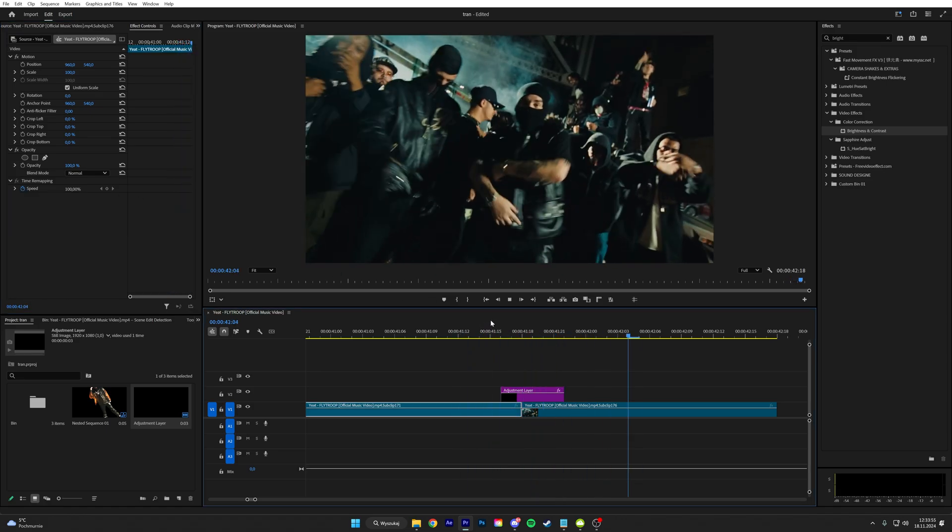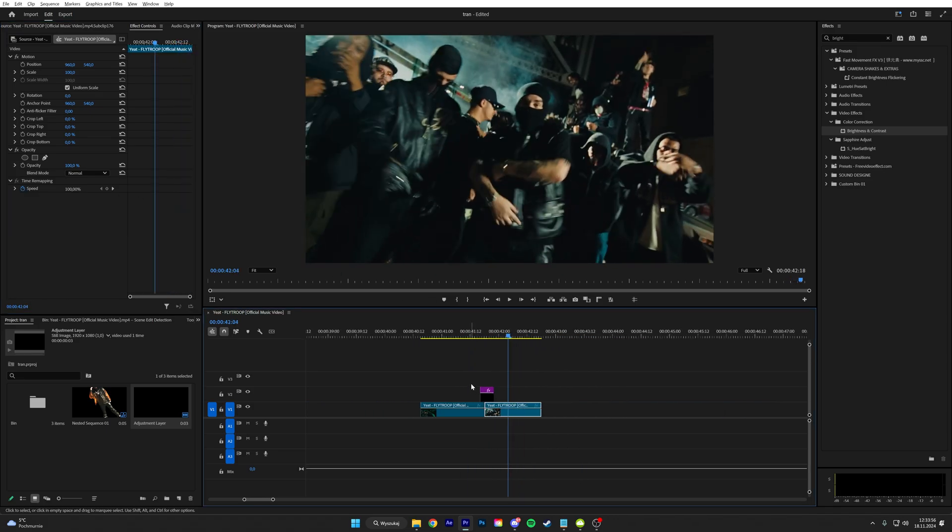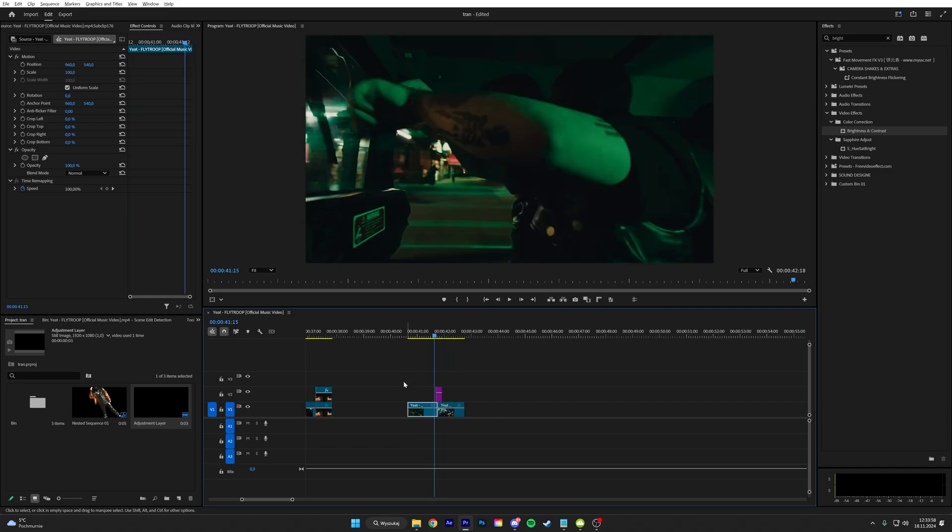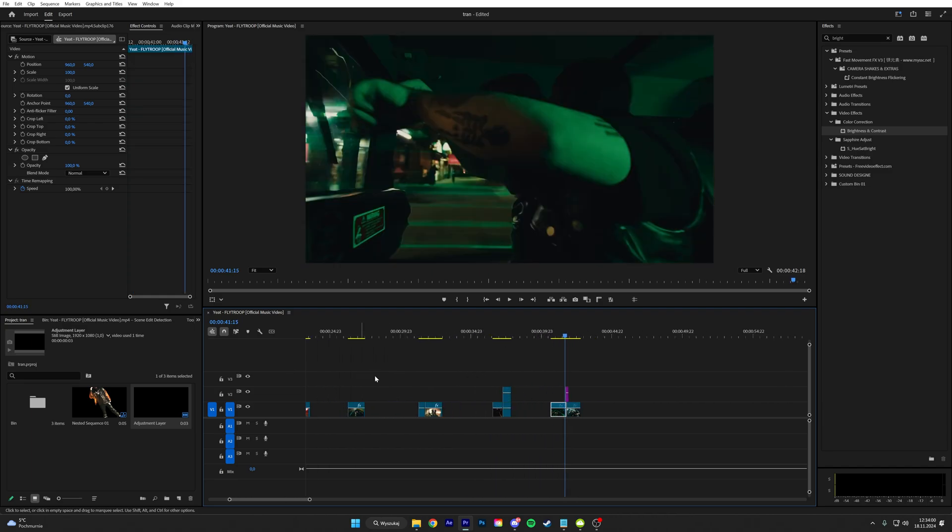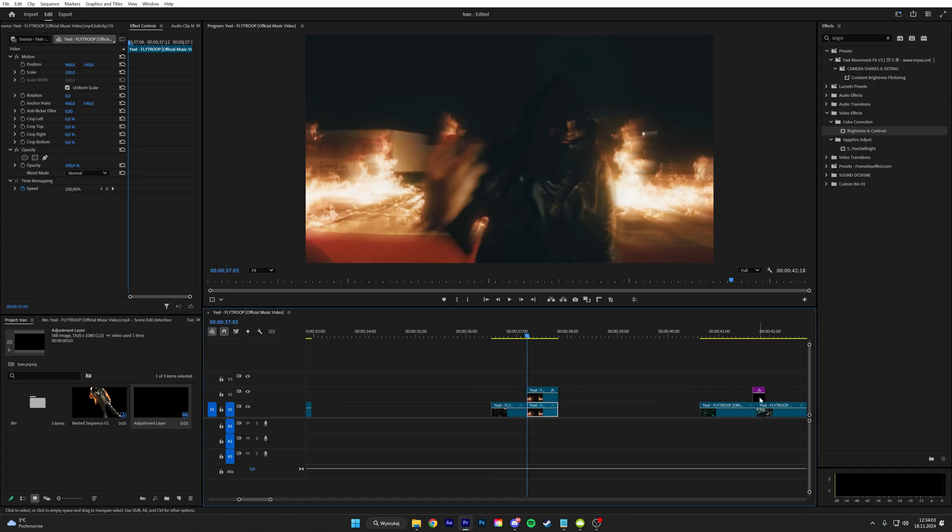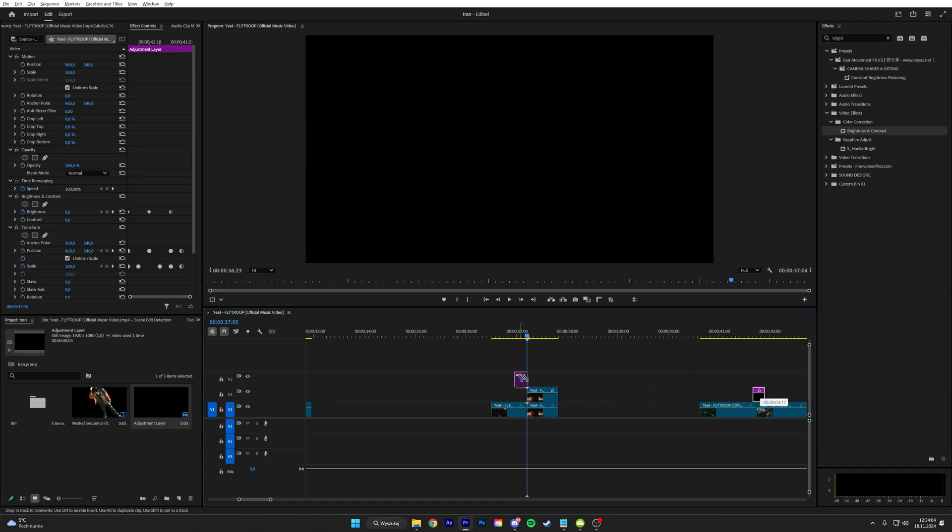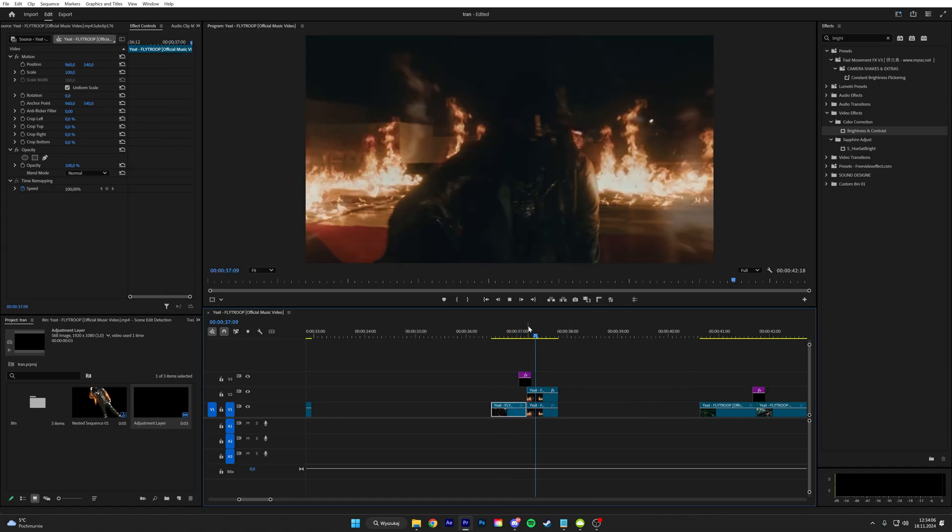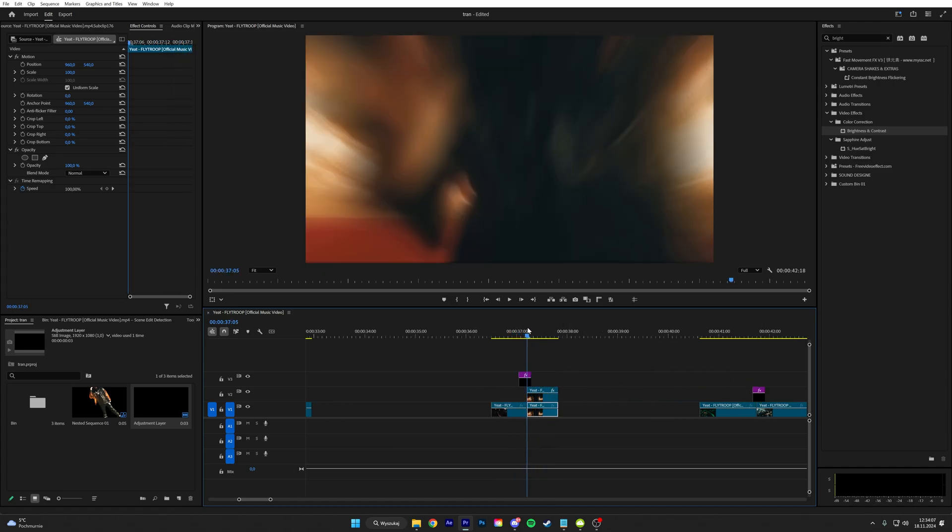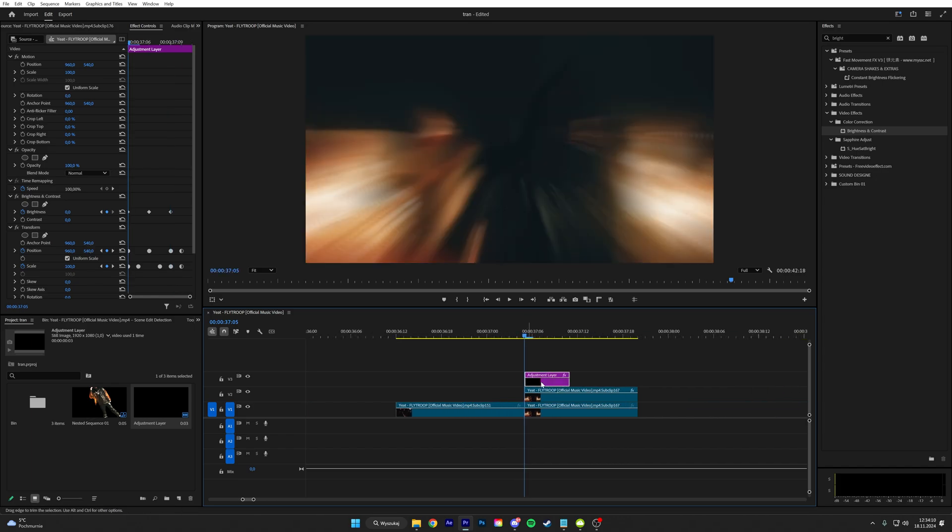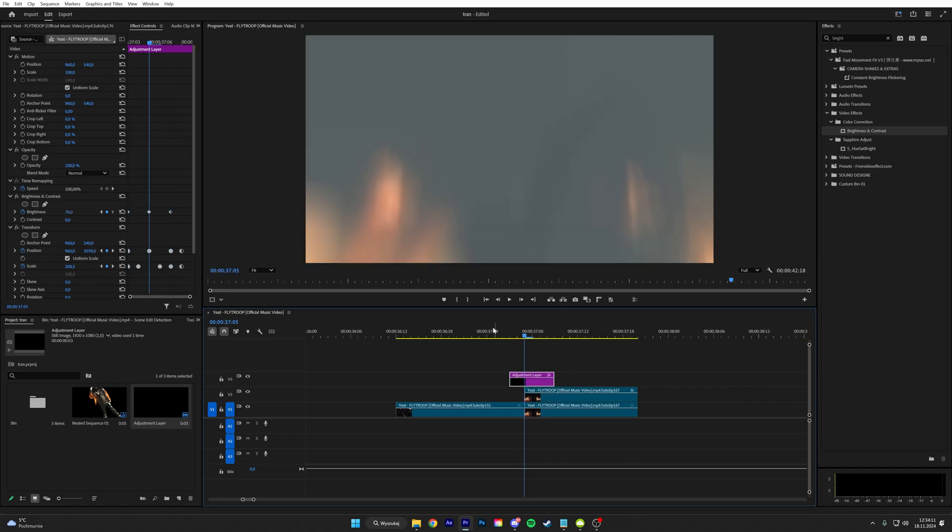And what's cool is we can actually duplicate it and put it on the rest of the FX. So for example we can add it right here and this looks insanely good.